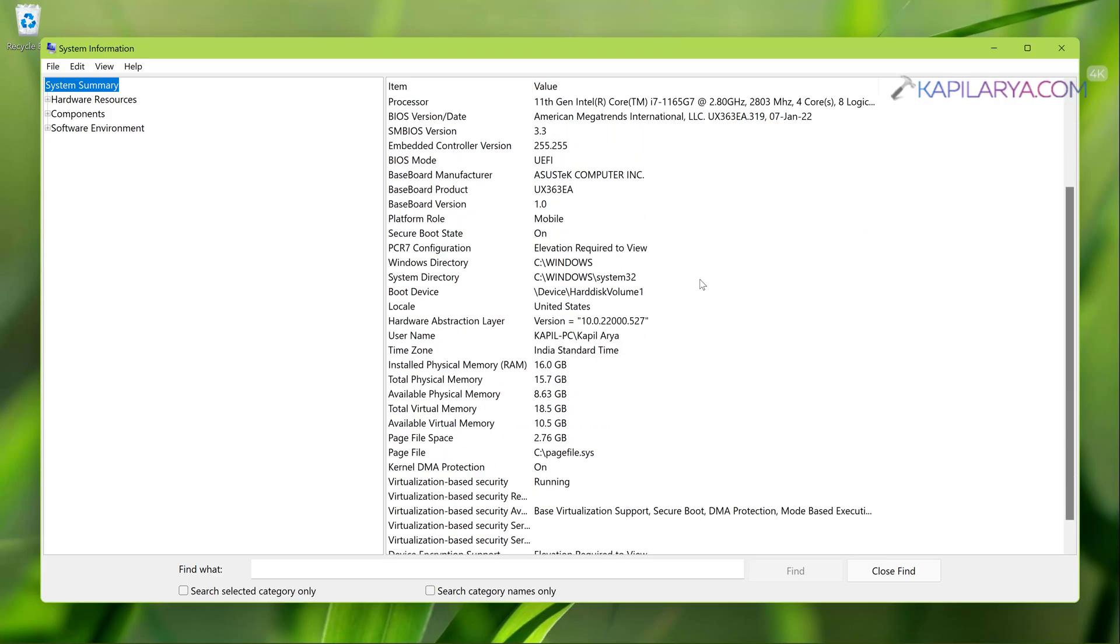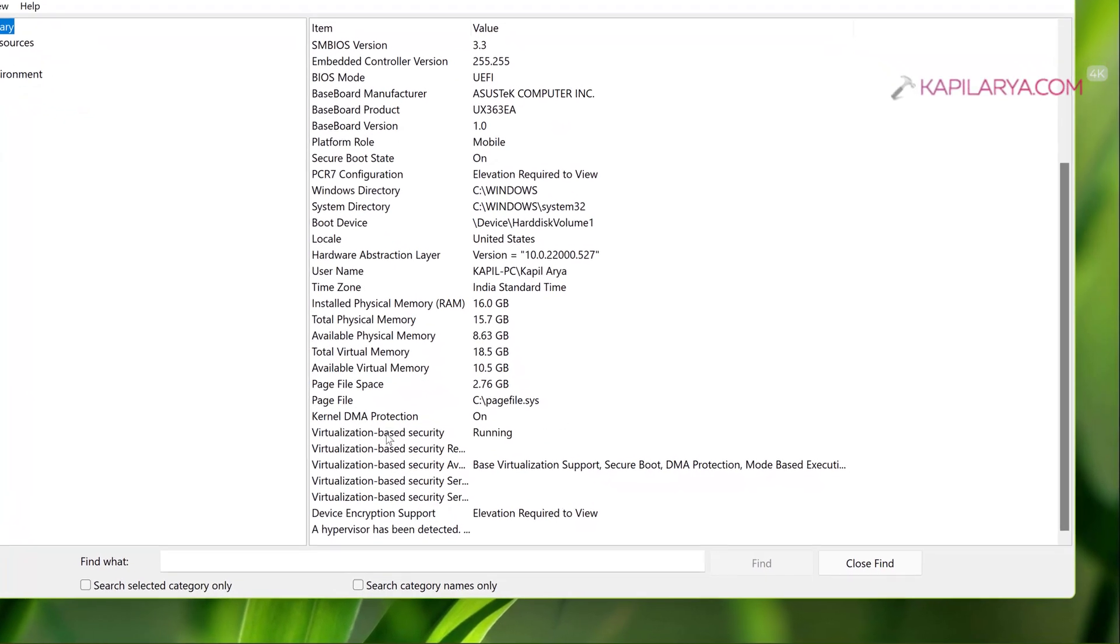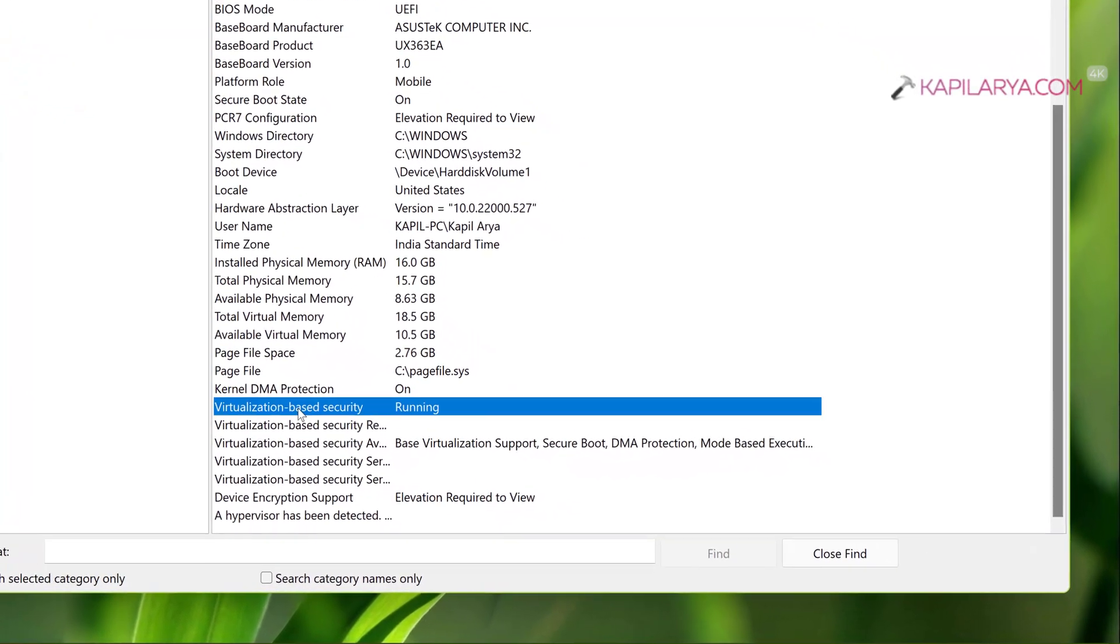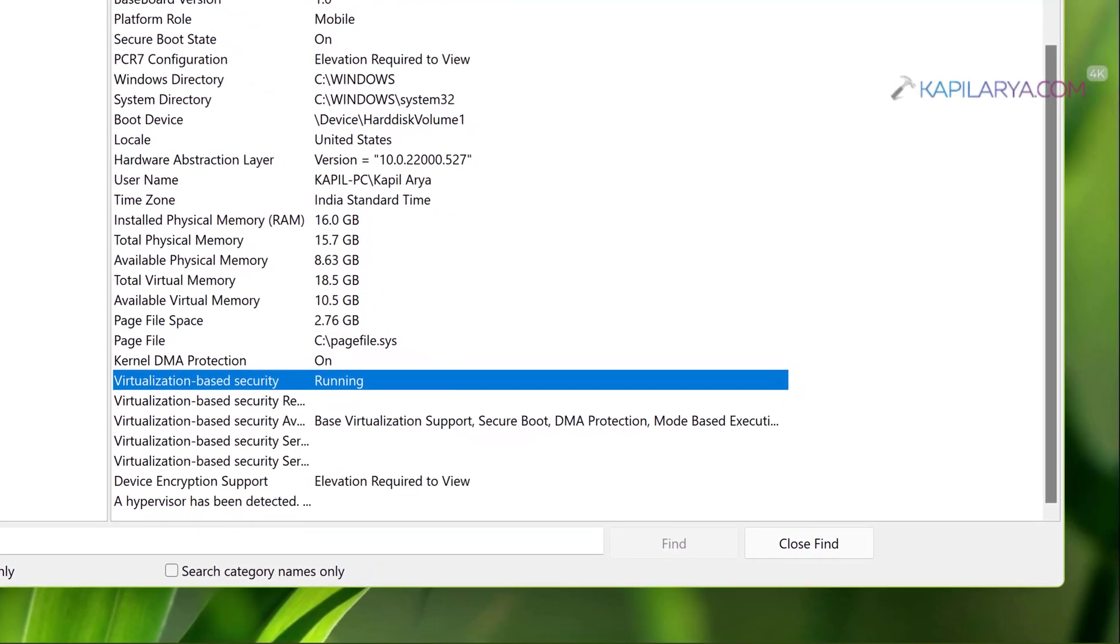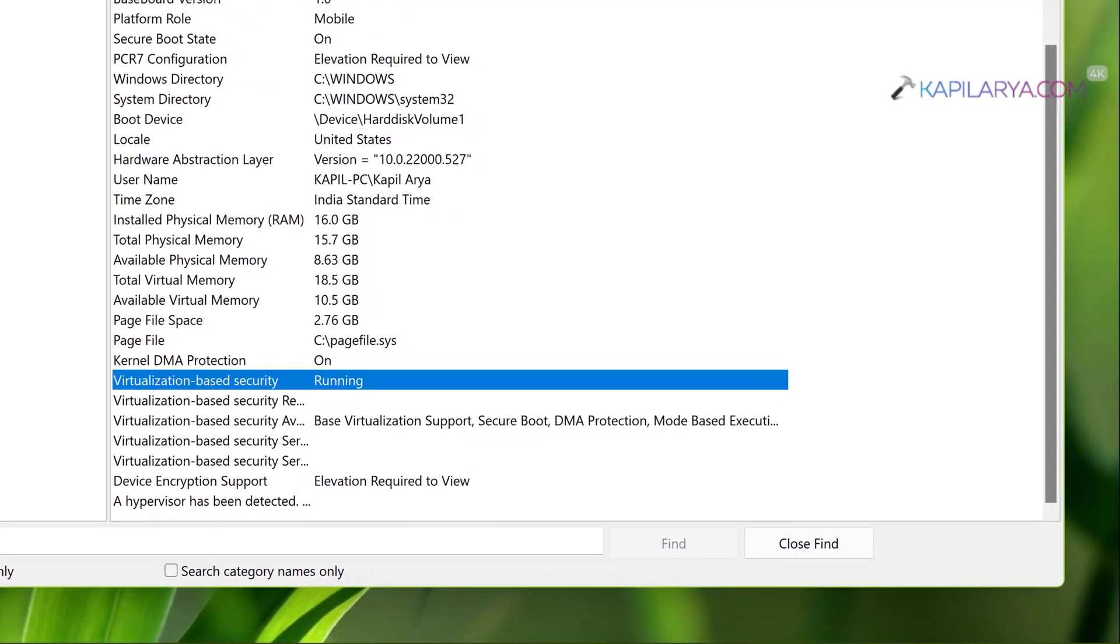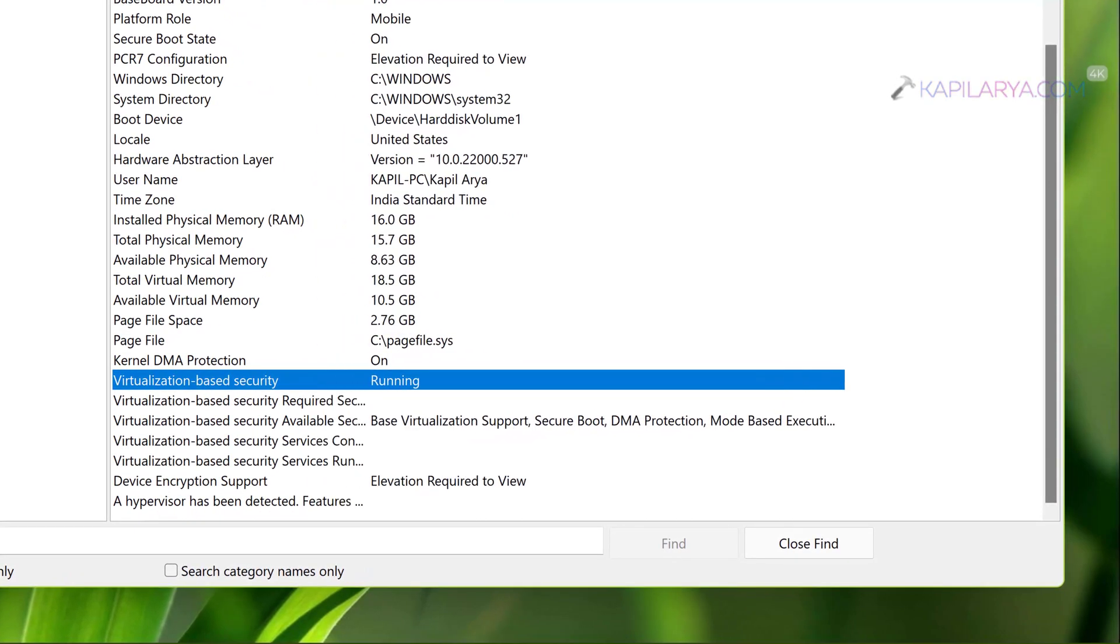In the system information window appearing next, you have to go to System Summary. On the System Summary section you have to scroll down in the corresponding right pane of the window. When you scroll down you will find Virtualization Based Security.